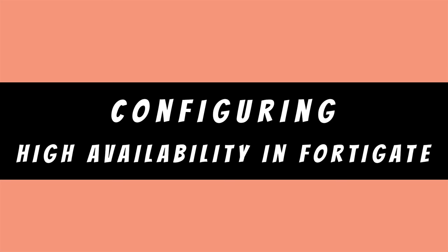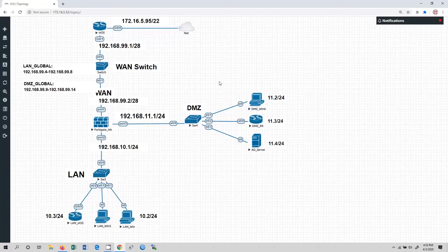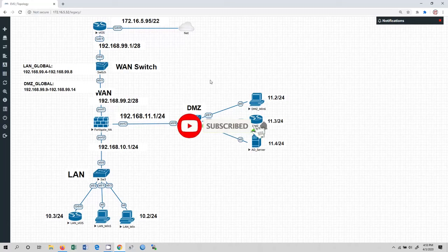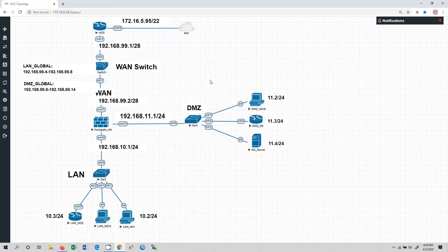Welcome back everyone to my channel. In this video we are going to have the configuration of high availability or HA in this topology by using FortiGate firewall. I hope you will like this video. If you do, do not forget to like, comment and share. Also subscribe and click on the bell icon for my new updates — subscribing gives me more energy to make new videos for you.